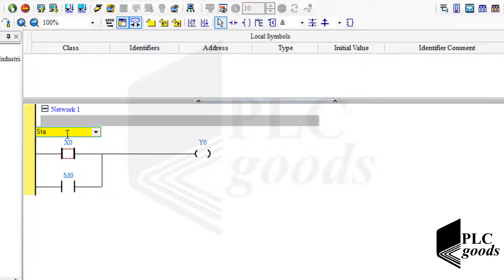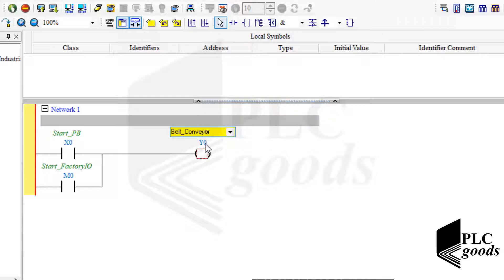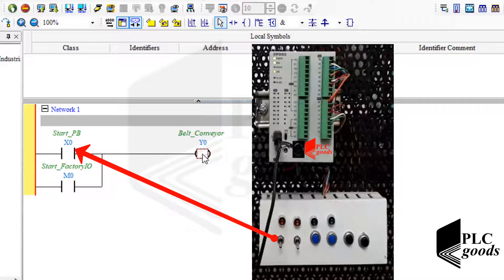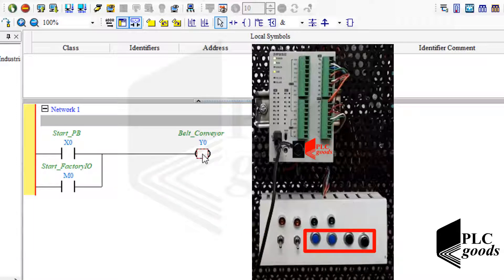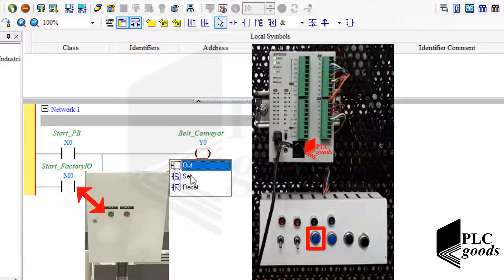If you remember, I used that to start the belt conveyor. Now let me add suitable symbols. Note that usually a simple coil is used when a switch is connected to the PLC, because a switch latches its last state. But in industries, push buttons are usually used to start or stop a process. So to use this real push button and also this virtual push button, let's use a set coil.